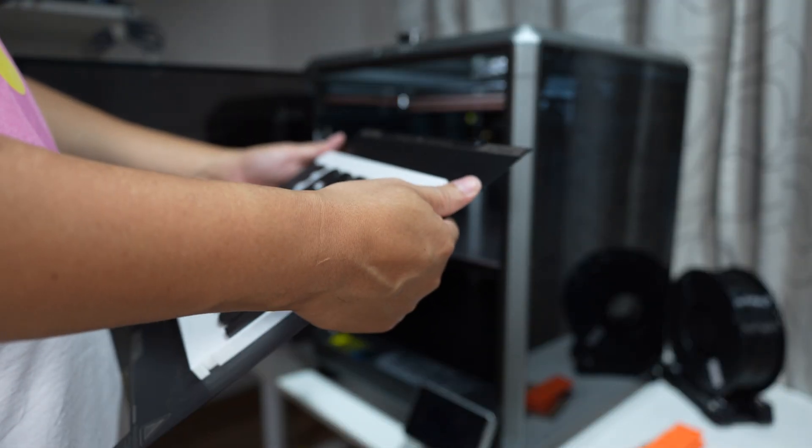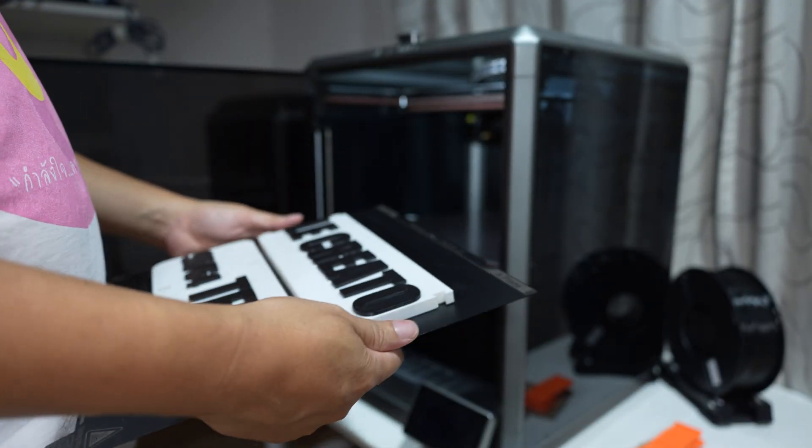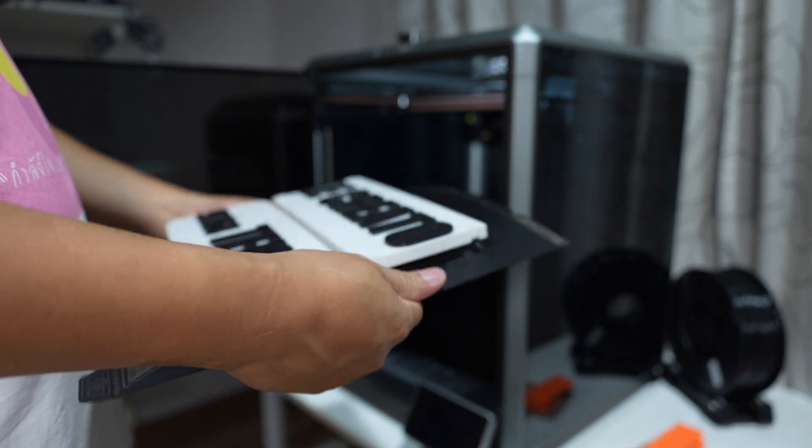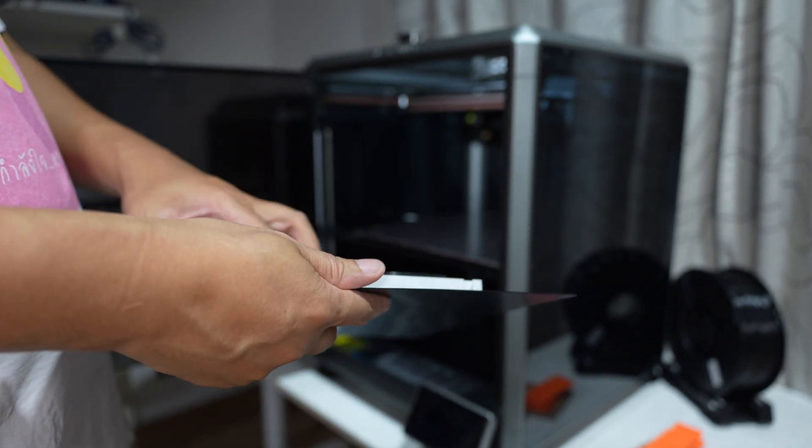Let's try if the print will warp when I remove it at room temperature.